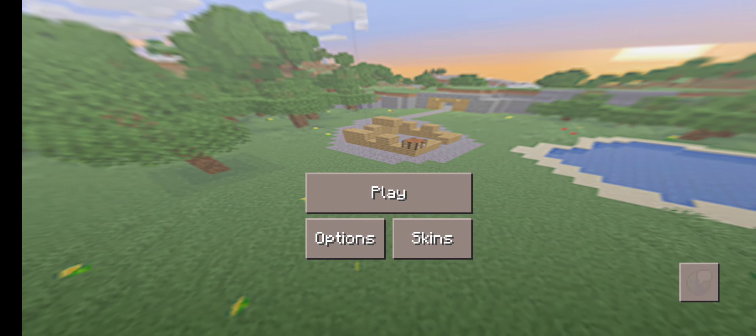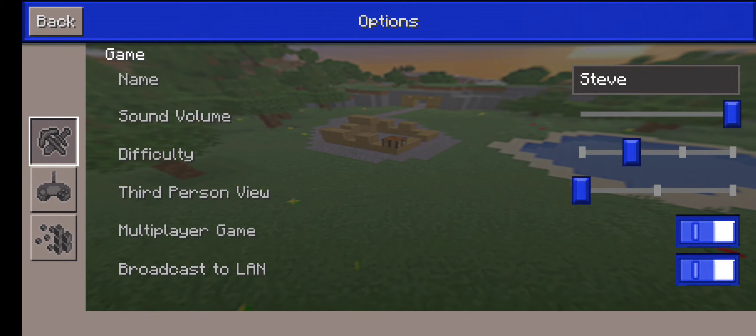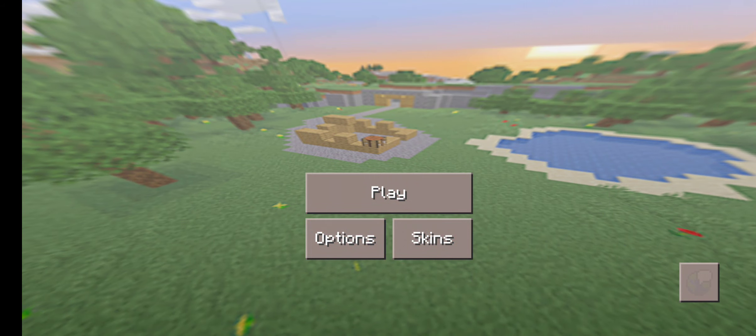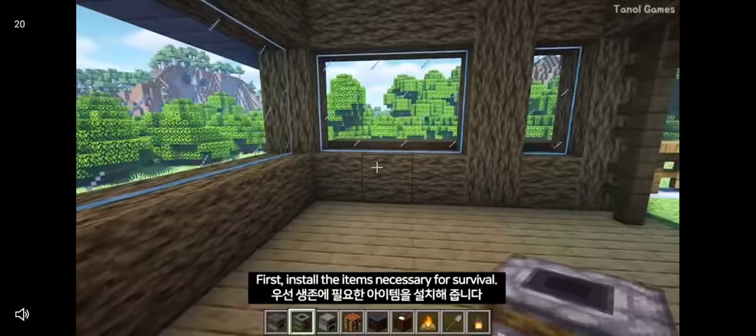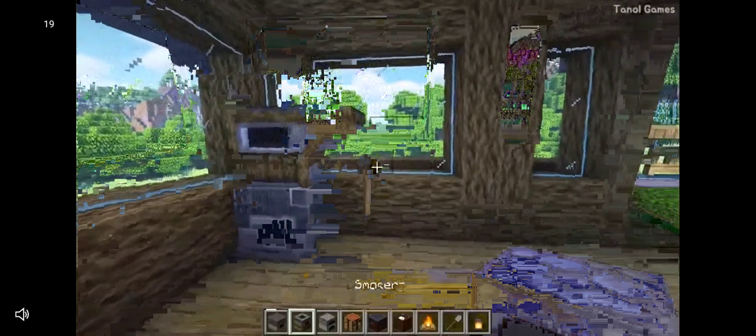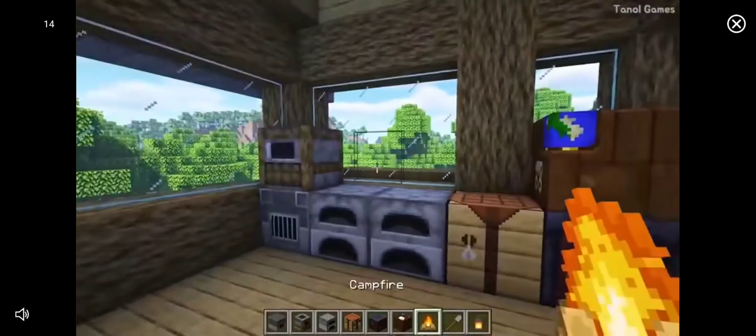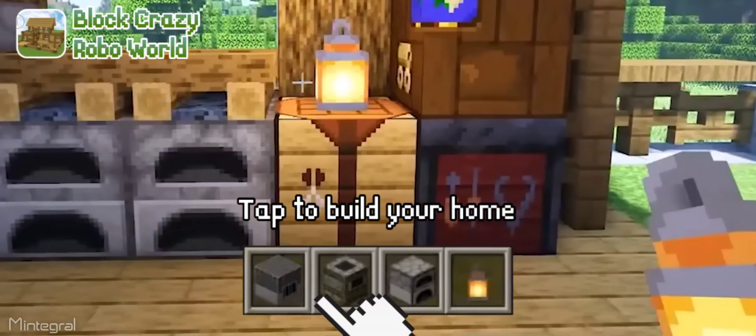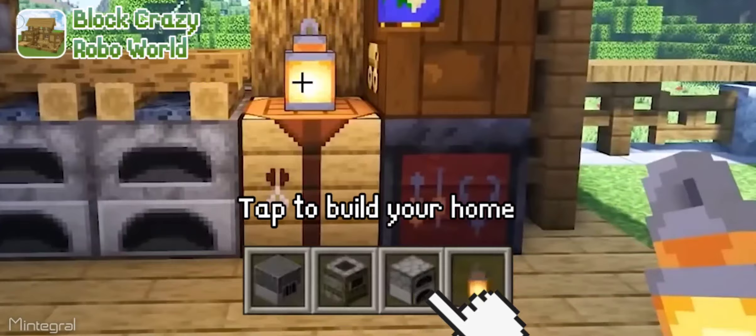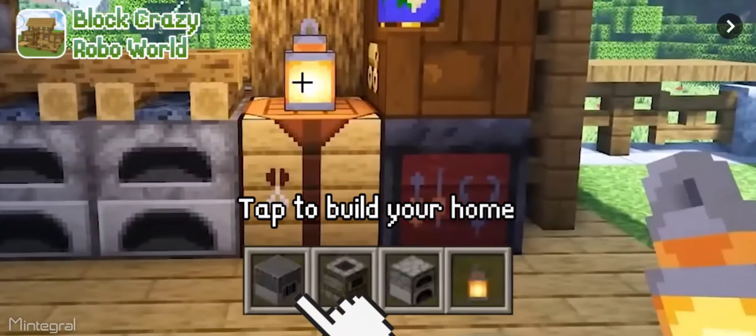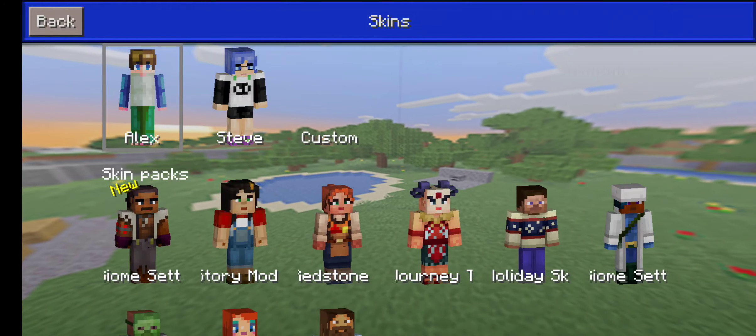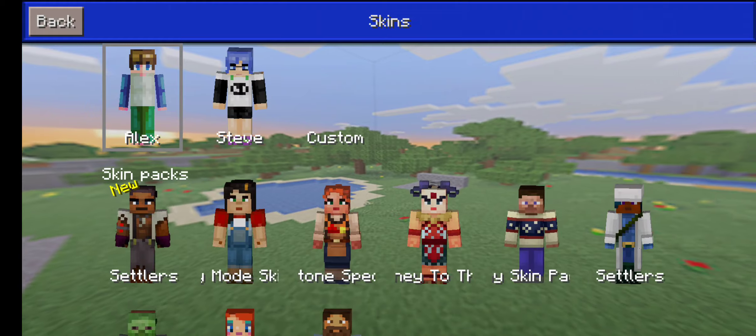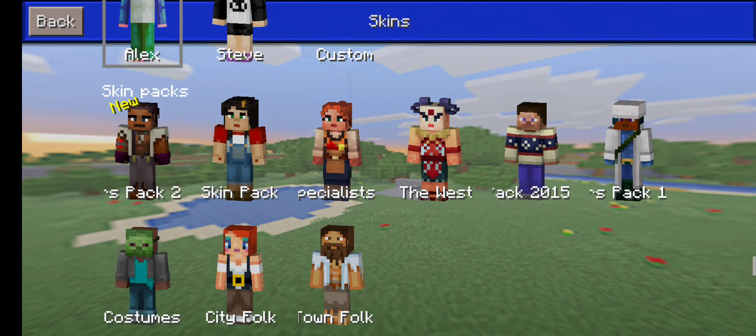So I've loaded the game and this is what it looks like. It looks a little bit similar to Loki Craft but, okay, there is an ad. All right, there was play options and skin. Let's see in the options. Okay, nice. And skins.